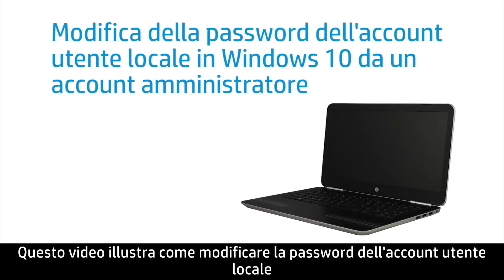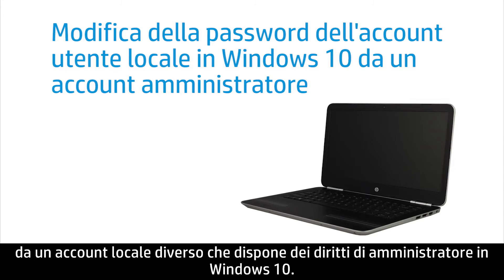This video shows how to change a local user account password from a different local account that has administrator rights in Windows 10.